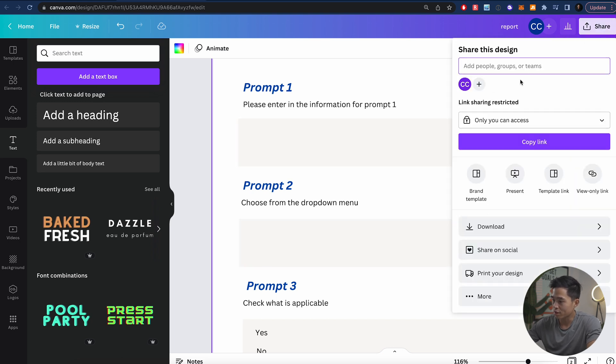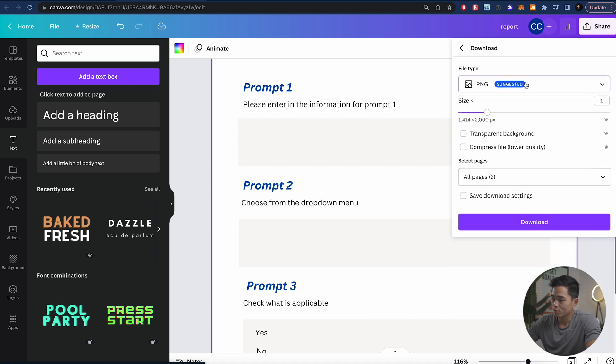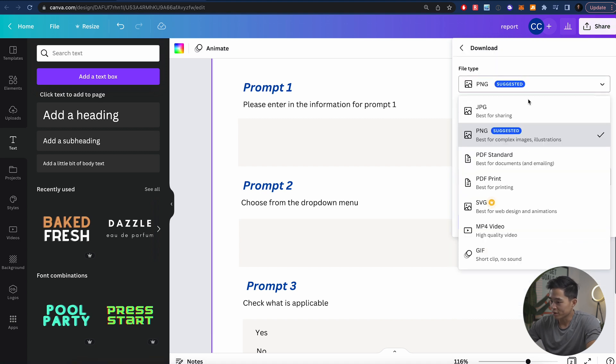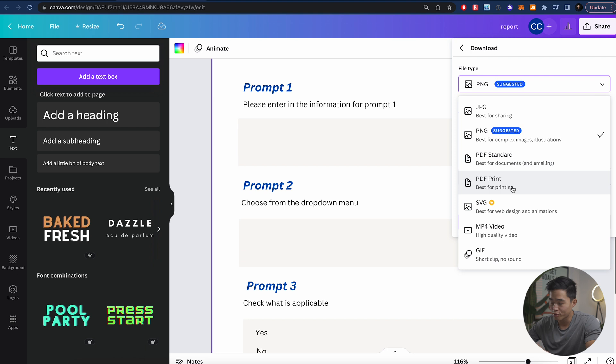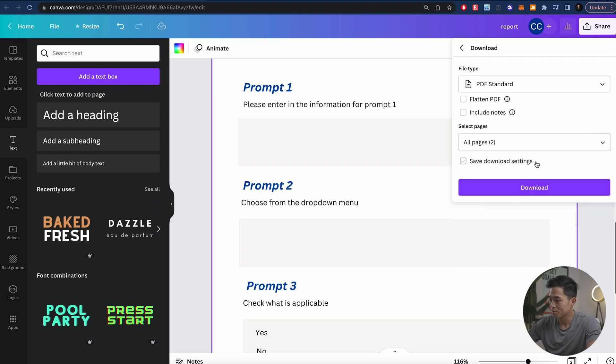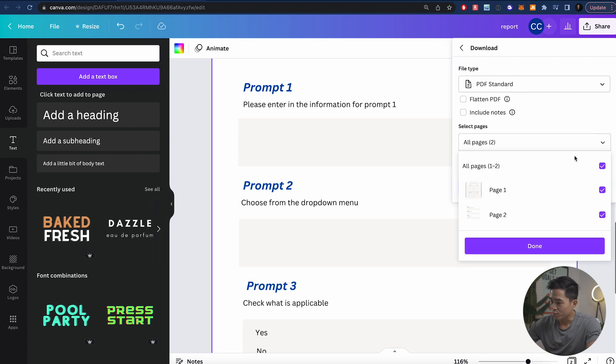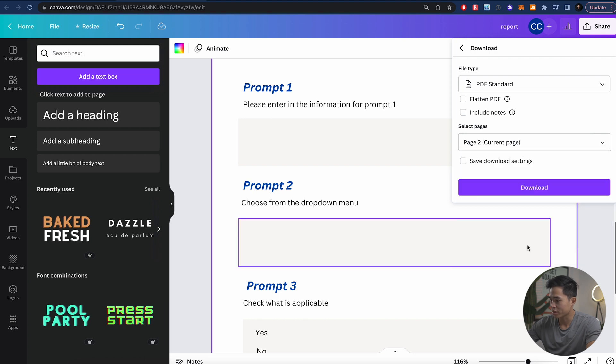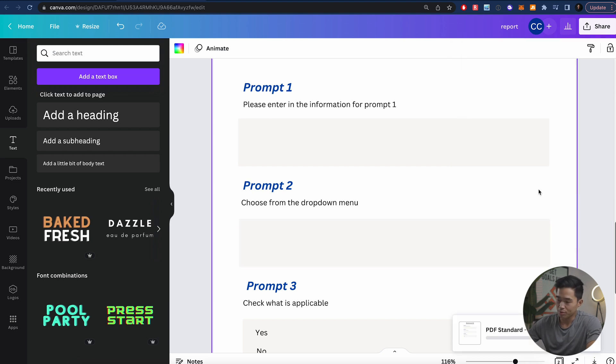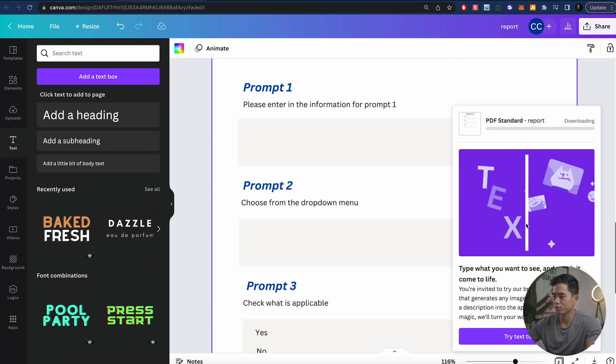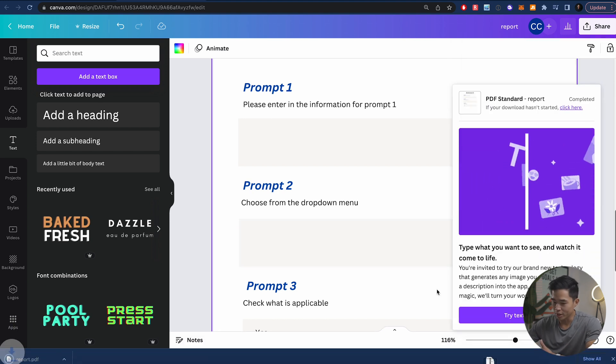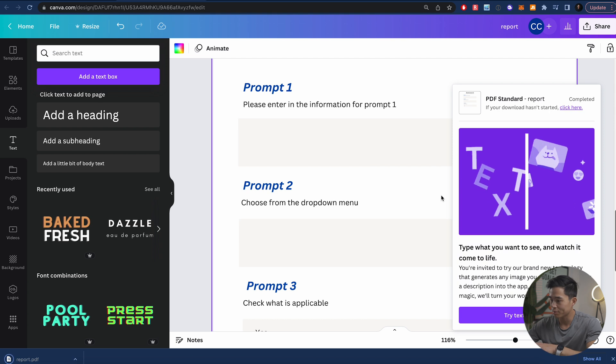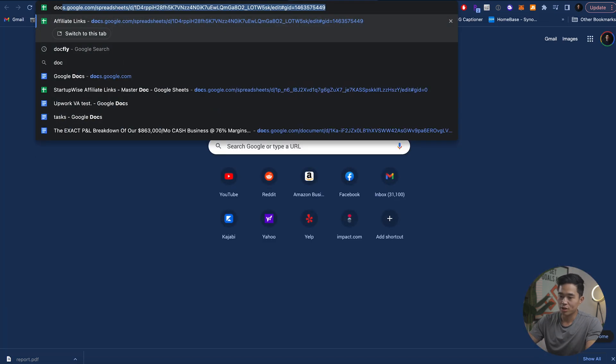So let's actually render this out. I'm actually going to just export this custom one right here. I'll click share right here. We're going to go to download. We'll go to file type. Let's do PDF standard or PDF print. Let's just do PDF standard for this one. We'll select which pages we want. Let's say we just want to do page two, and we'll click done, and then we'll click download. So that's going to get that started, and it's going to download it.